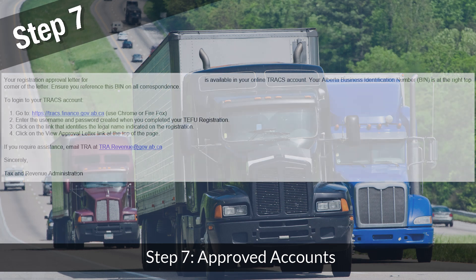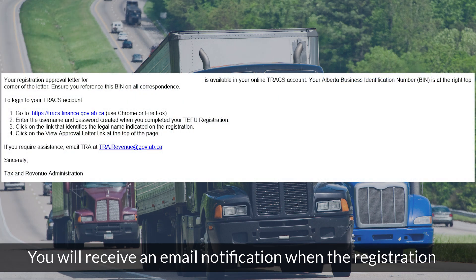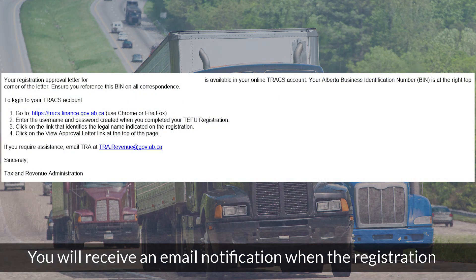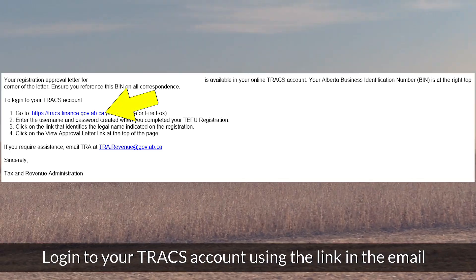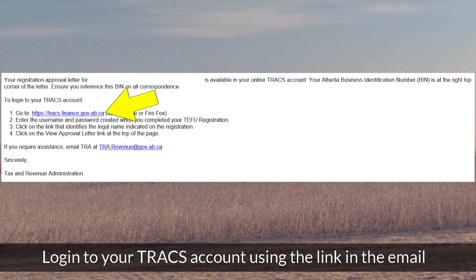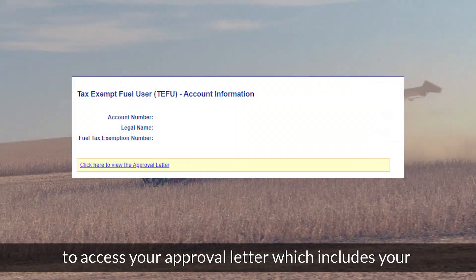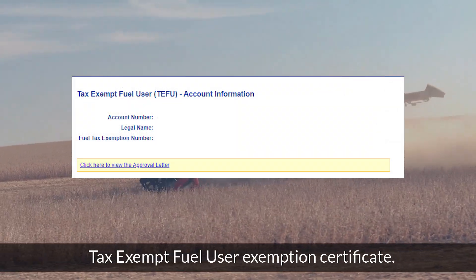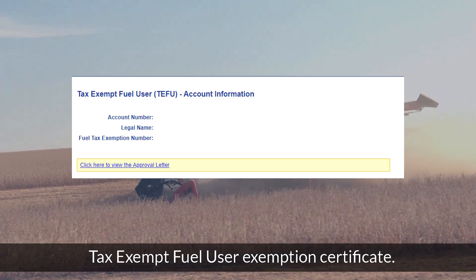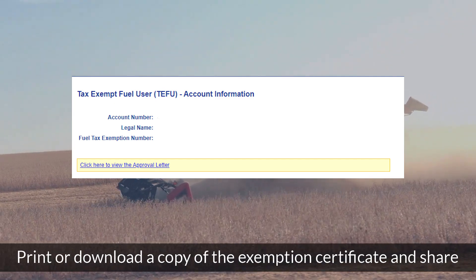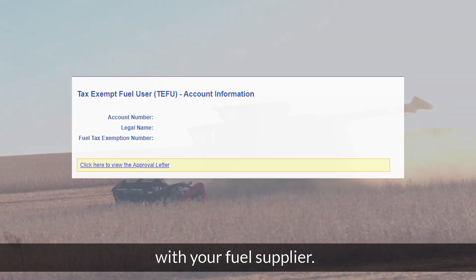Step 7: Approved Accounts. You will receive an email notification when the registration has been approved. Log into your TRACS account using the link in the email to access your approval letter, which includes your Tax-Exempt Fuel User Exemption Certificate. Print or download a copy of the exemption certificate and share it with your fuel supplier.